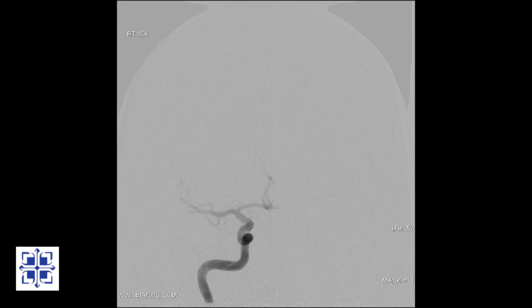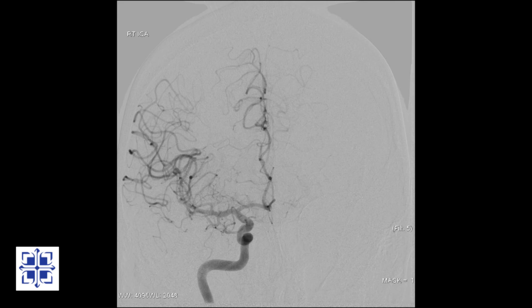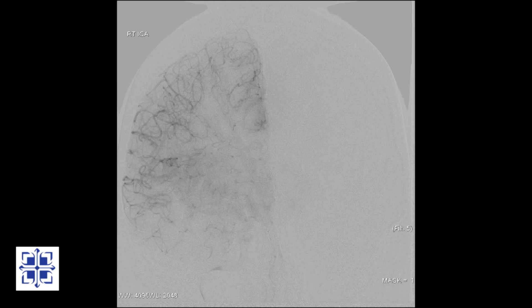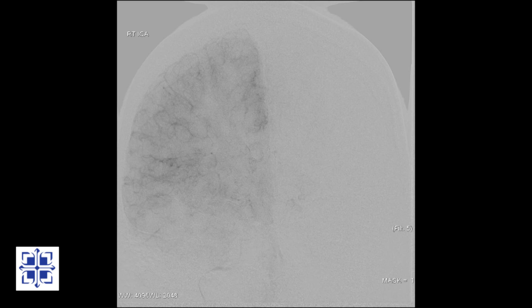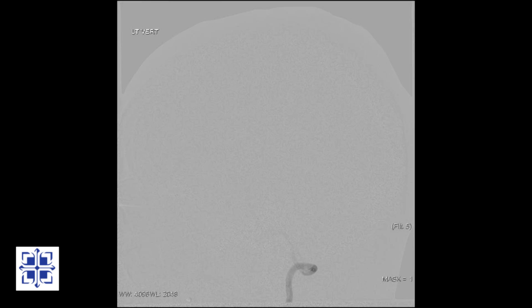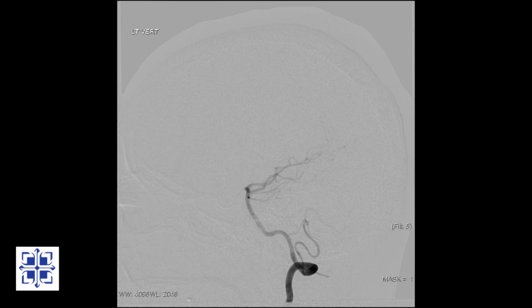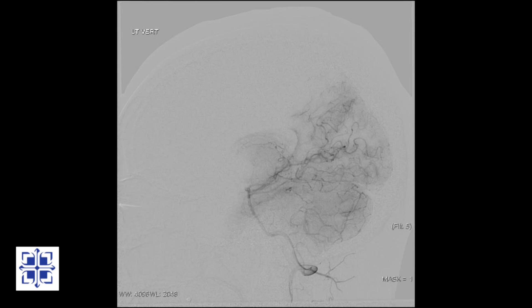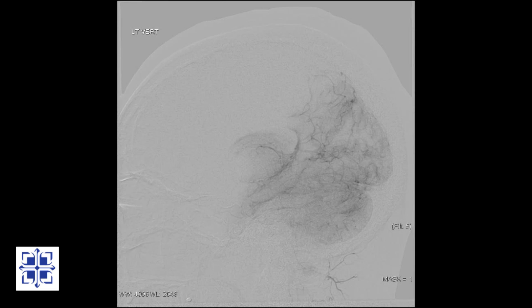Not all angiograms are performed during daylight hours. For years, St. Luke's has maintained 24-hour-a-day, 7-day-a-week angiogram services. If there is a vascular emergency, we have you covered.